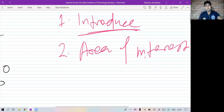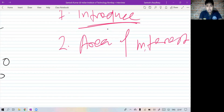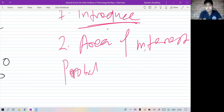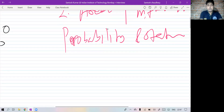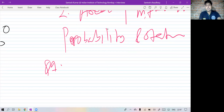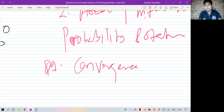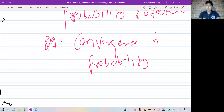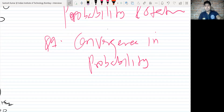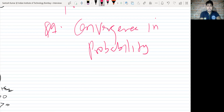Since I said my area of interest was probability and statistics, the first question they started with was: do you know convergence in probability? They asked me to define convergence in probability.